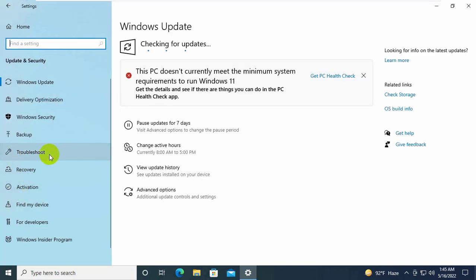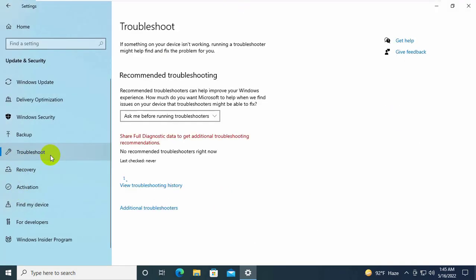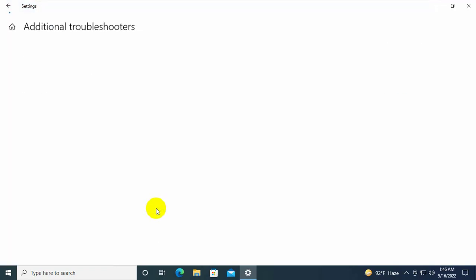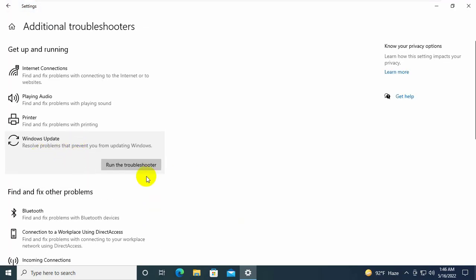On the left side, click on troubleshoot. On the right side, click on additional troubleshooters. Click on Windows Update option and select run troubleshooter.